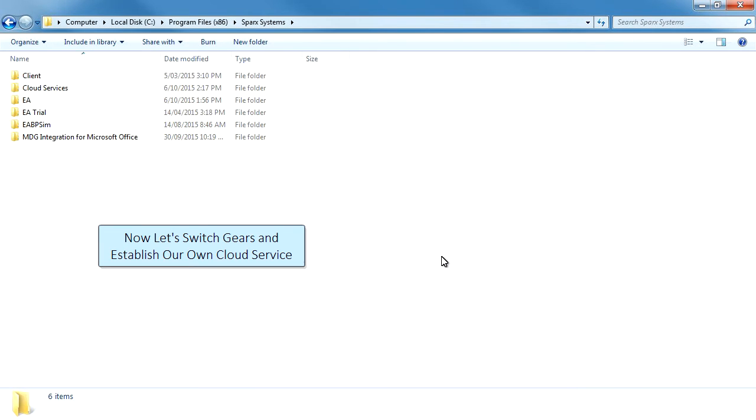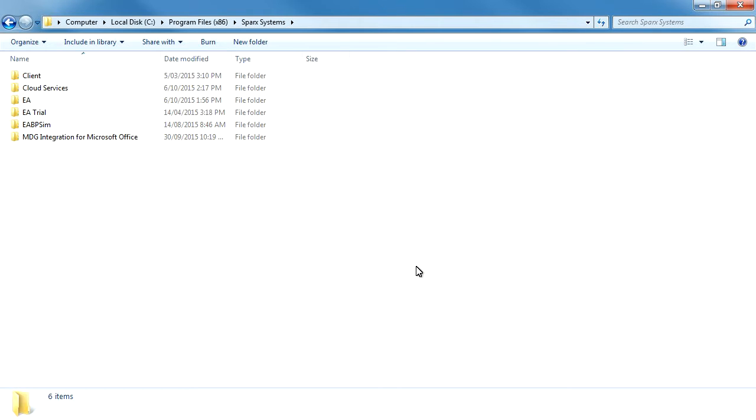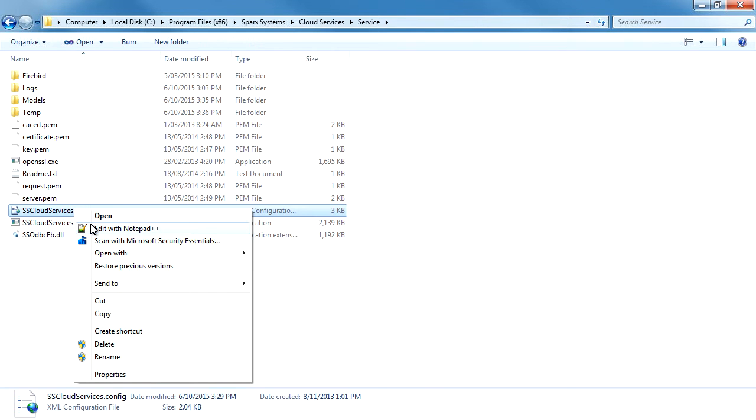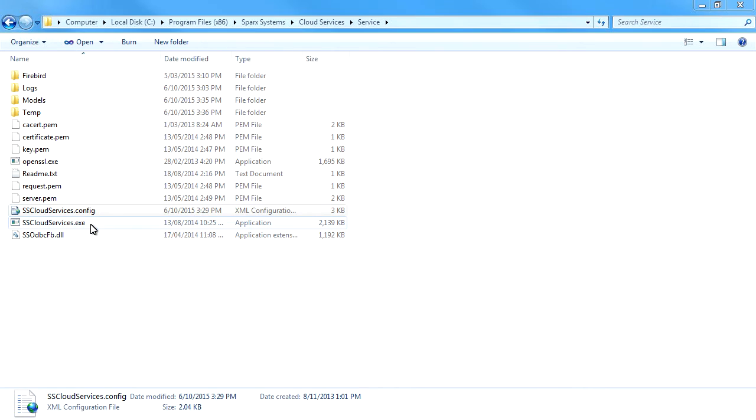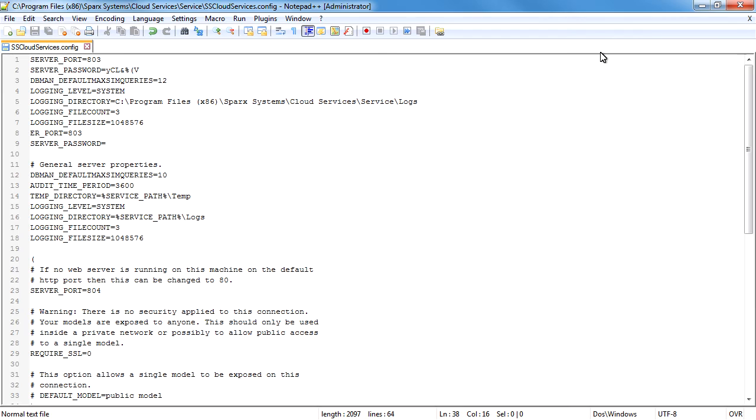Now let's switch gears. Assuming the role of a system administrator, I shall demonstrate how easy it is to establish a cloud service. The Enterprise Architect installation directory contains two folders called cloud services and client. The cloud services directory contains a configuration file called sscloudservices.config. Open the XML-based configuration file as an administrator to ensure that you have sufficient rights to edit and save the file.